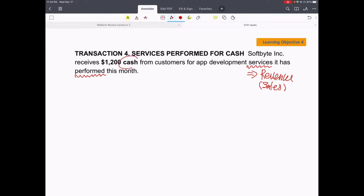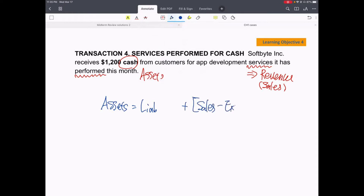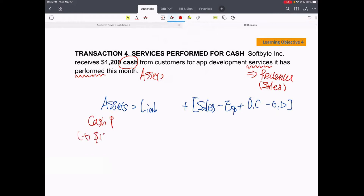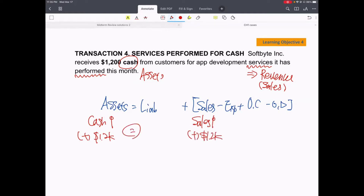The company receives cash, which is an asset item, because revenue is generated. The accounting equation is assets equals liability plus equity, where equity is sales minus expense plus owner's capital minus owner's drawing. Cash is increasing by $1,200 as sales or revenue increases by the same amount, so we can say that the equation holds.